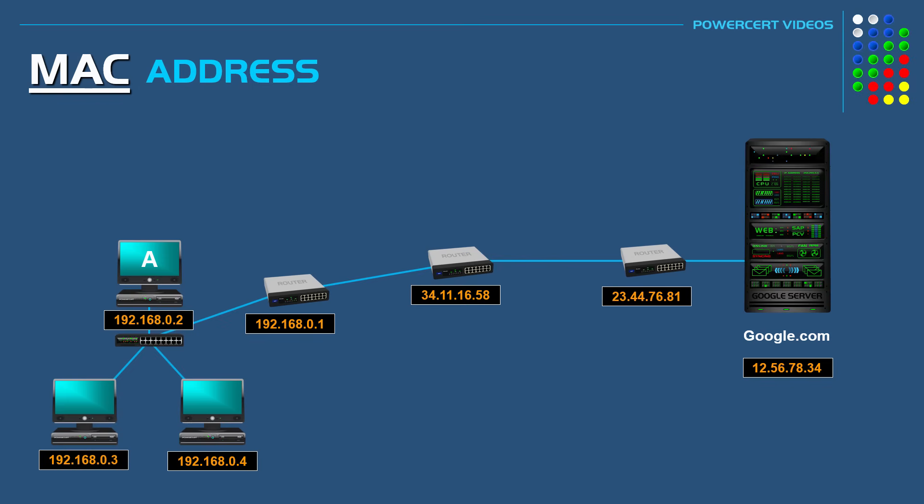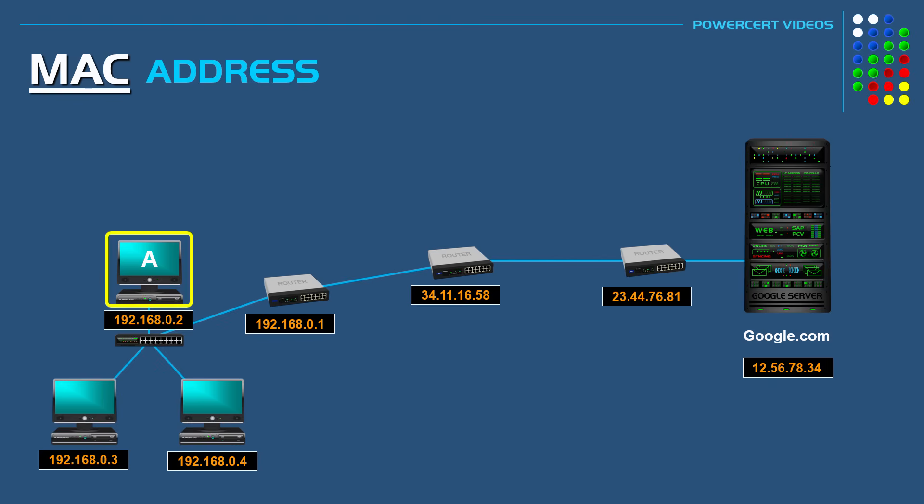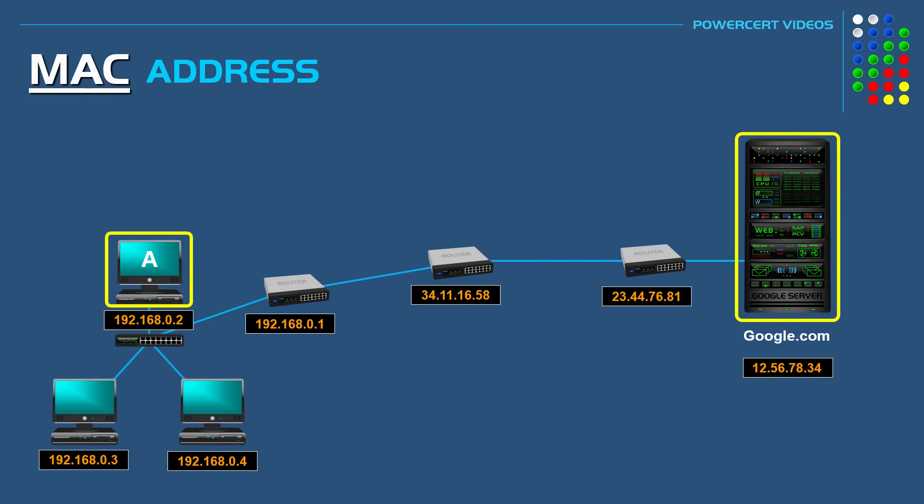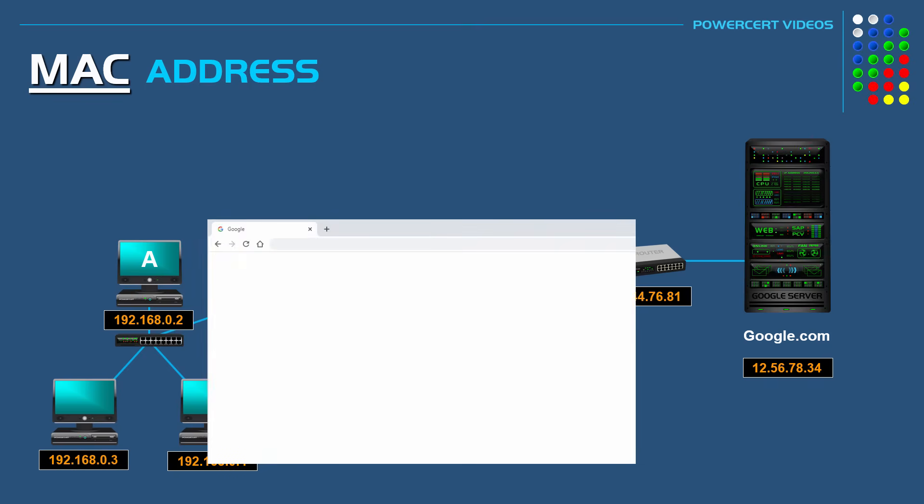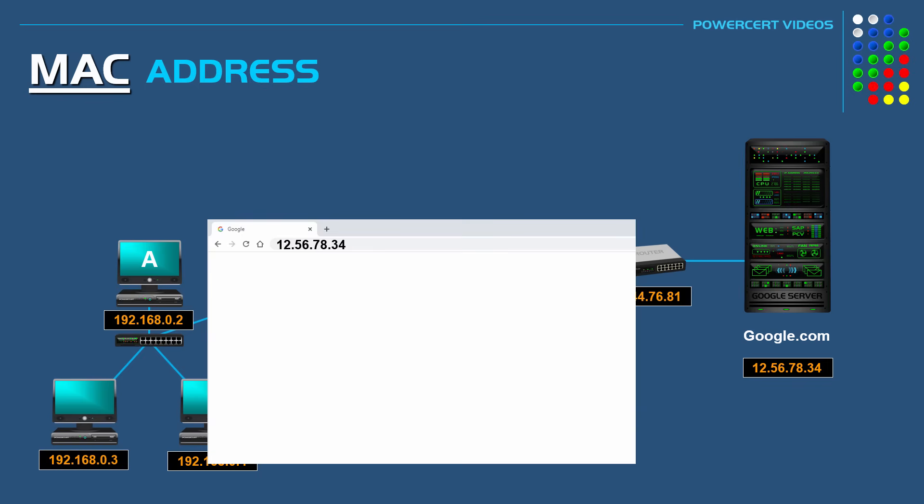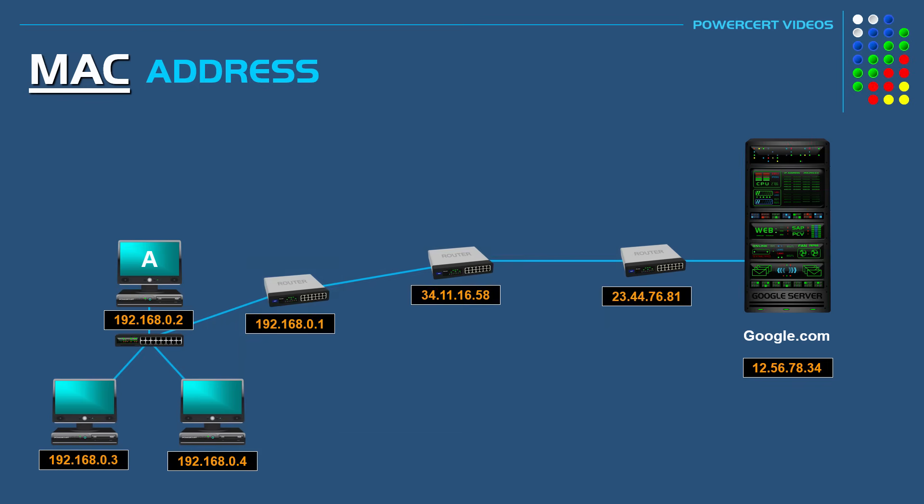So in another scenario, what if two devices wanted to communicate with each other but they were on different networks? So let's say that computer A wanted to go to google.com. Now in order for computer A to go to google.com, it needs the MAC address for Google's web server. But the problem is, is that it doesn't know what it is. So this is why it needs the IP address to get the web server's MAC address. So computer A will type in google.com in its web browser and then DNS will change google.com into an IP address so computers can understand it.